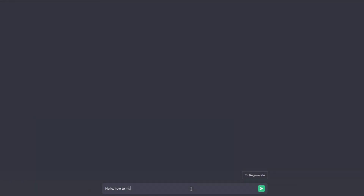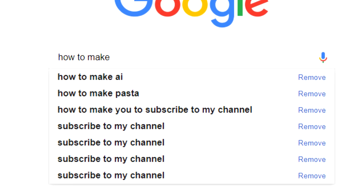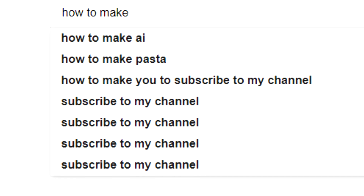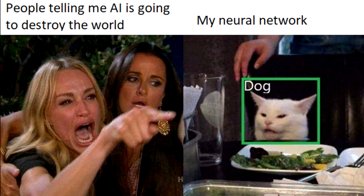I decided to make an AI that generates messages that look like they came from my Discord server. Why? No idea — I thought it would be funny, and it's a good way to learn more about how artificial intelligence works. I mostly used projects made by other people to achieve this, but it was still fun.